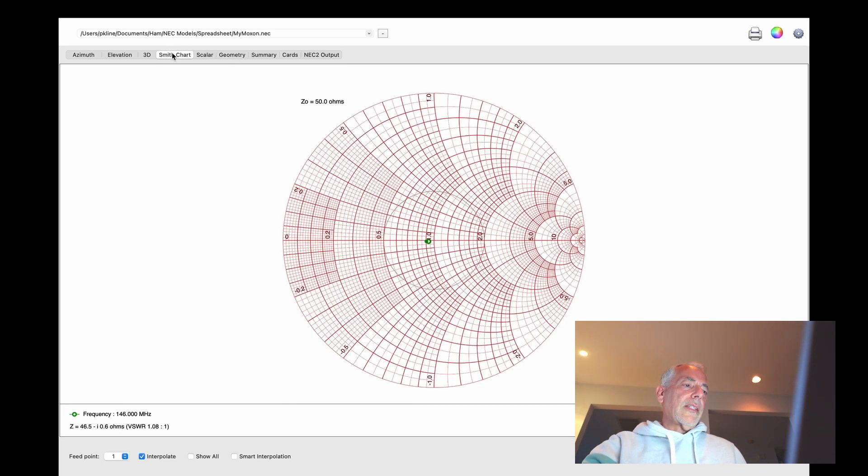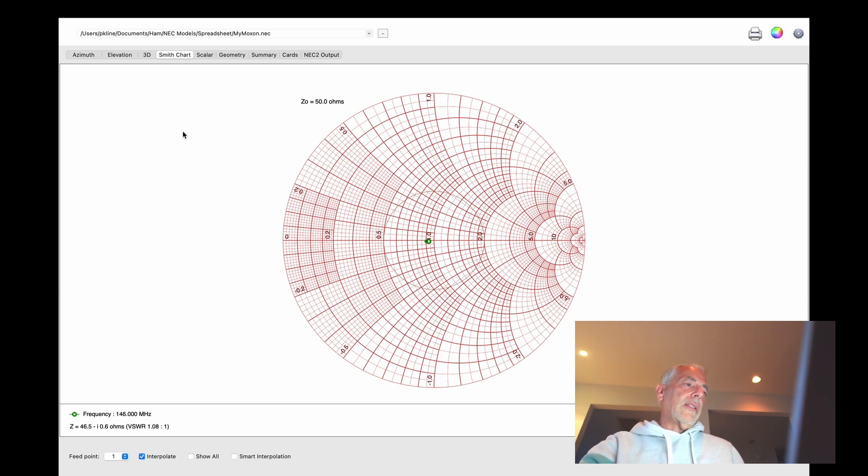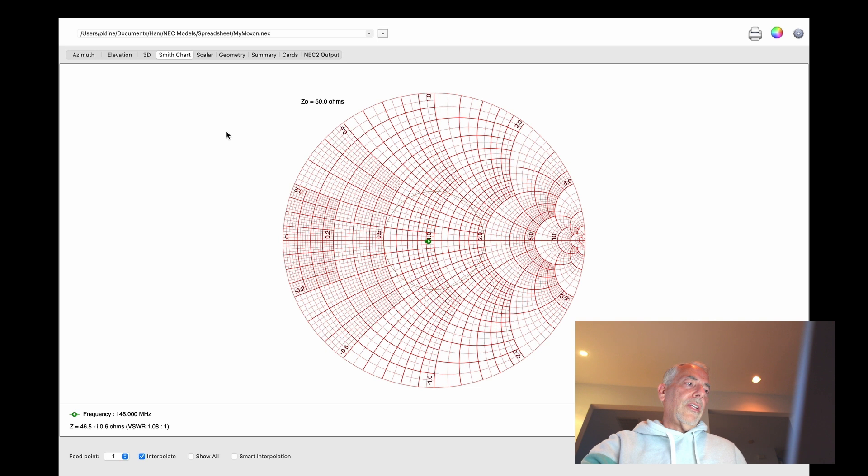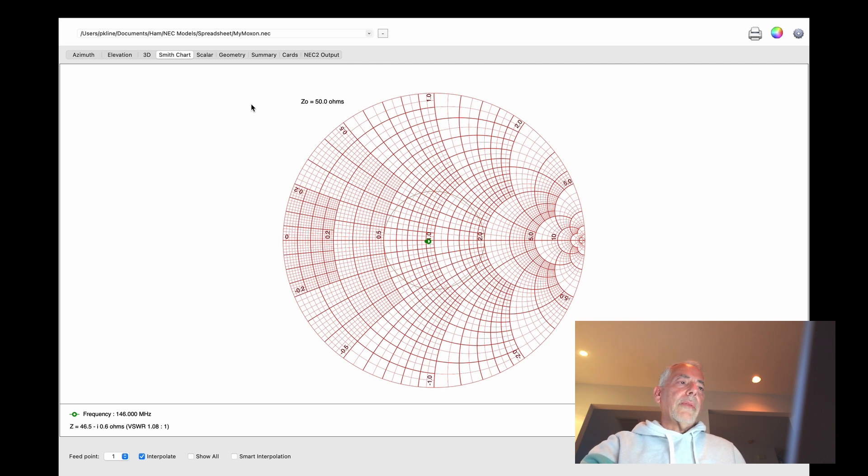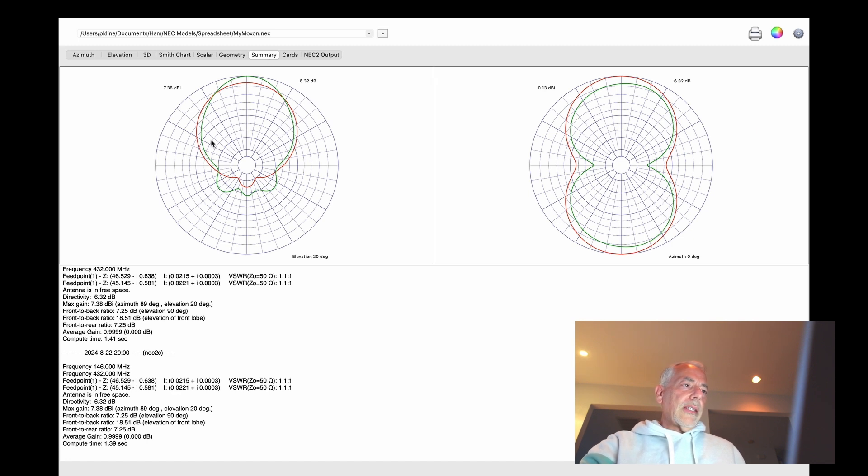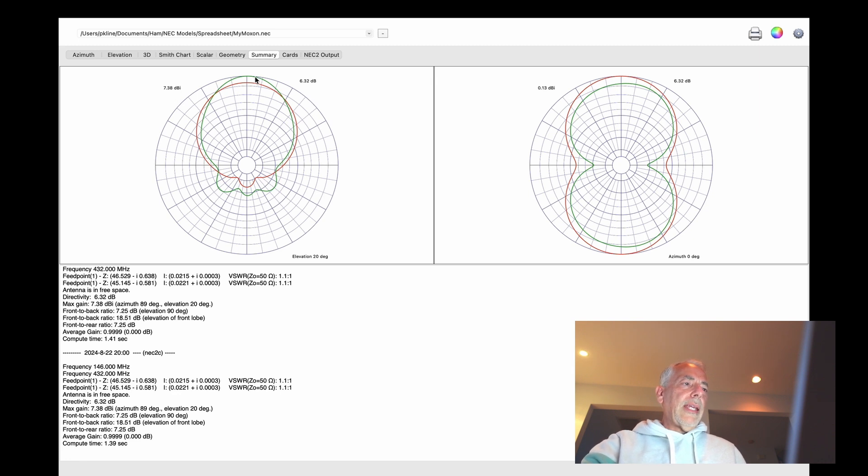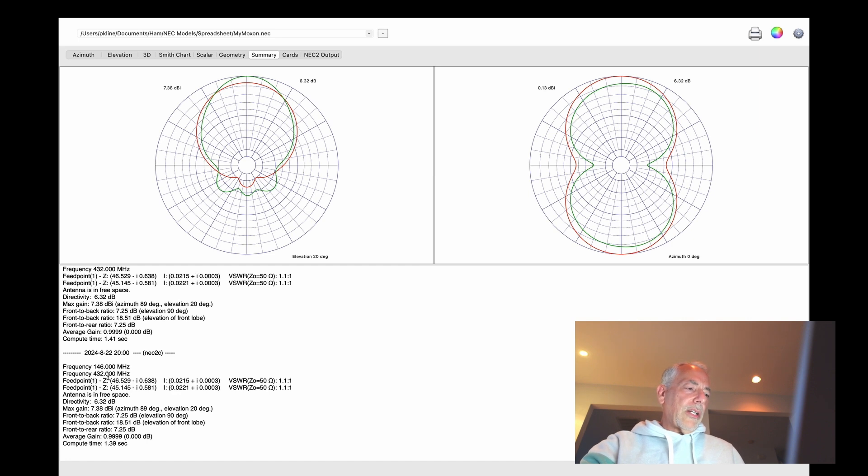And if you look at the Smith chart, you can see both the 70-centimeter and the 2-meter bands are very, very good in SWR domain. And we're going to look at a summary here. So this is the directivity. You can see that it has a 7.38 dBi gain on the 70-centimeter and a little bit less on the 2-meter.